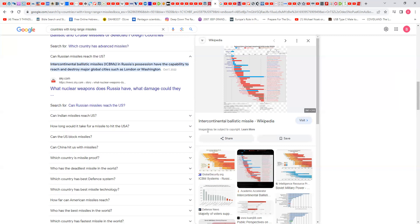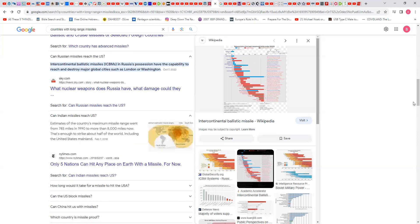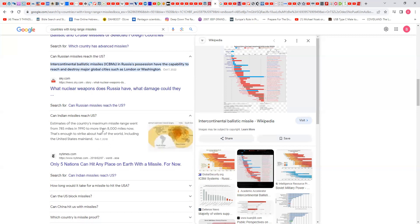Can Indian missiles reach U.S.? It says the country's maximum missile range went from 745 miles in 1992 to more than 8,000 miles now. That's talking about India. That's enough to strike about half of the world, including the United States mainland.